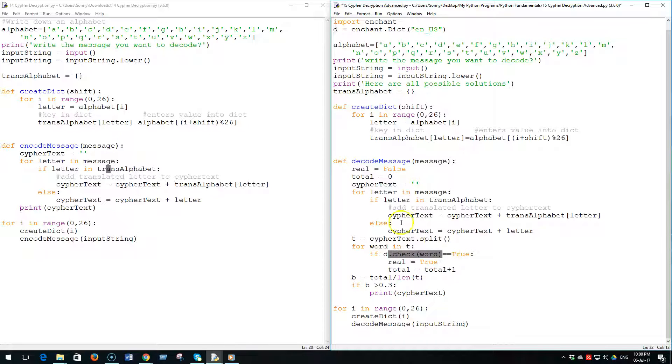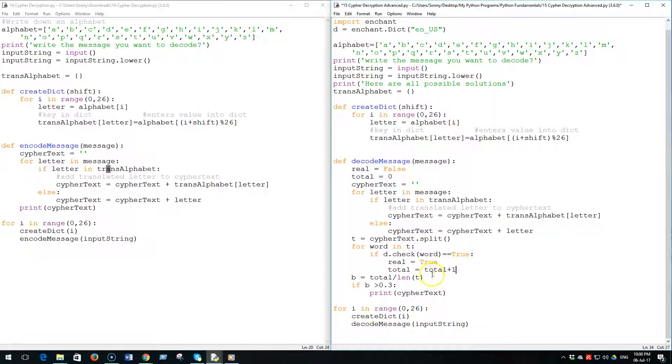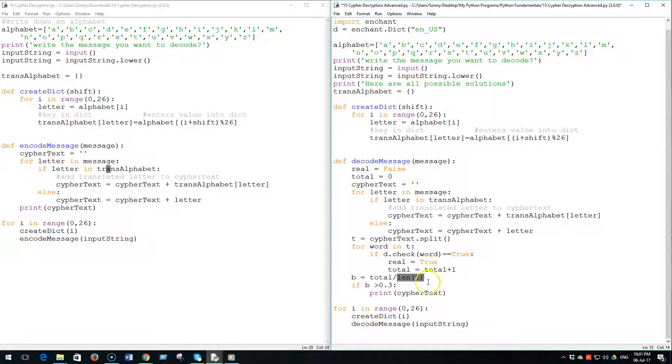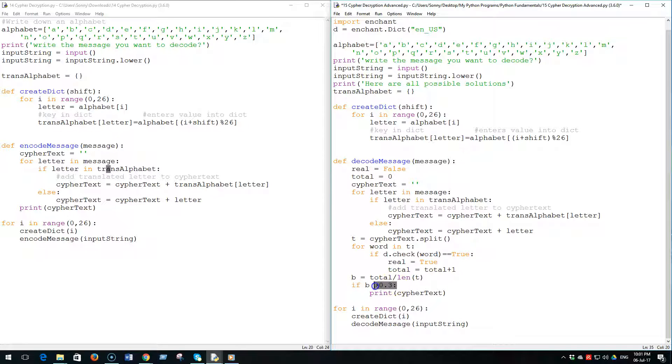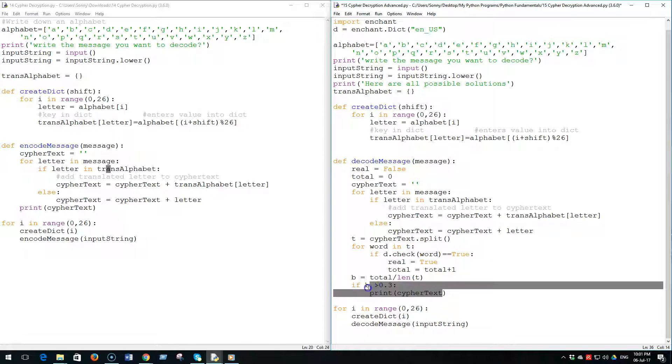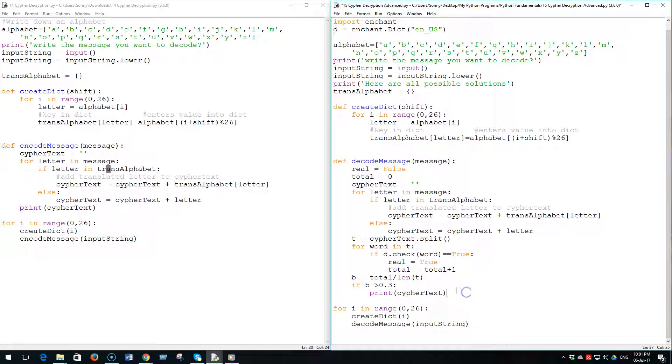checks if it's in this English dictionary and it adds up the total. So if the total words that are in the dictionary divided by the number of words that are in the string is bigger than 0.3, which means if a third of the words in your text are in the dictionary, then you print out the cipher text. I found that one third is like the magic number - it always prints out the correct answer, never any wrong ones.